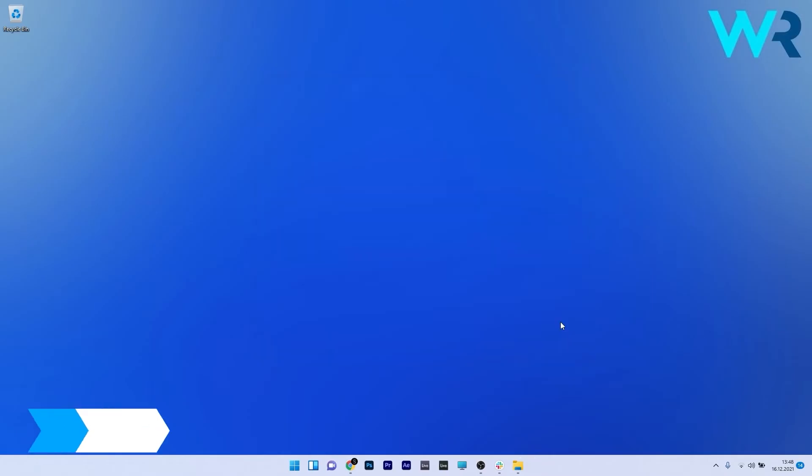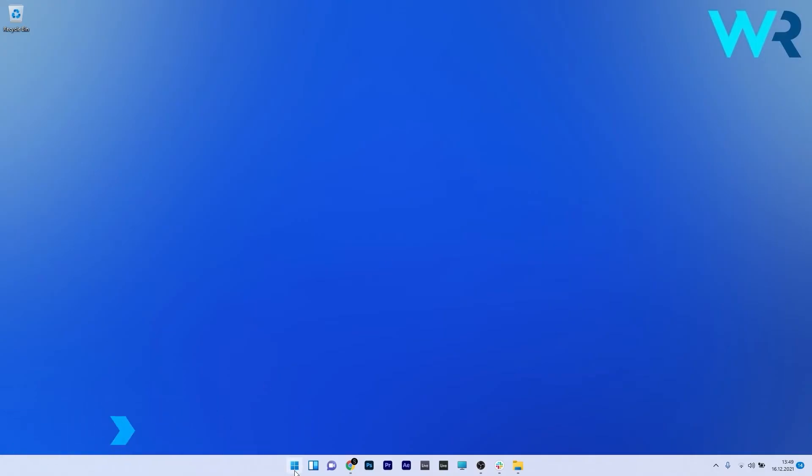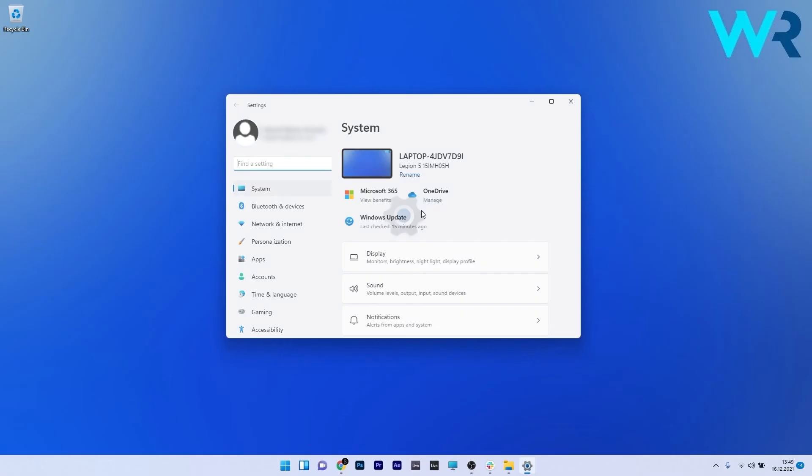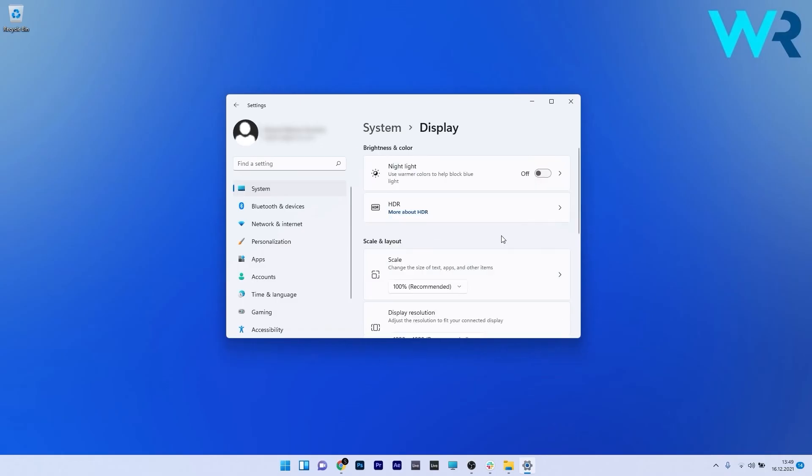Lastly, another great solution is to adjust the settings to enable Auto HDR. To do this press the Windows button, then select the settings icon. On the left pane click on system and afterwards on the right side select the display category.